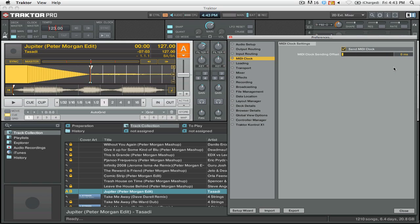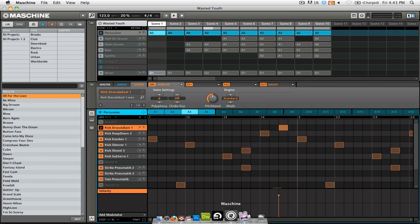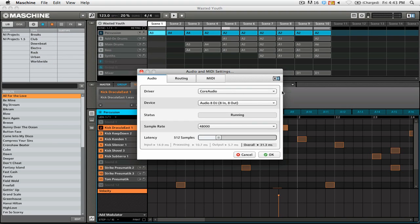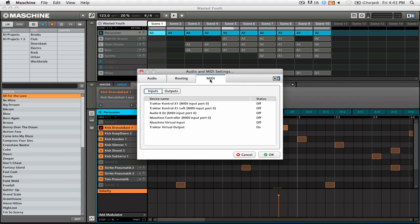The next thing we're going to want to do is switch over to Maschine. So here we are in Maschine. Under the file menu, we're going to go to audio and MIDI settings. We're going to go to the MIDI tab, and then you can see now that we have a Traktor Virtual Output as one of our devices. You want to make sure that the status for that is set to on,